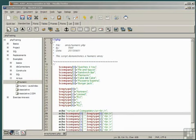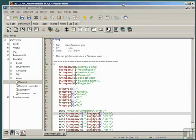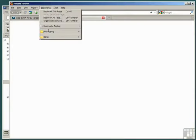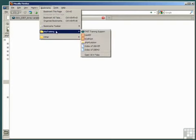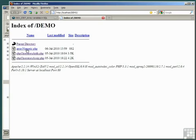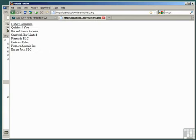Now run the script by going to your browser, opening up the bookmarked page index of the demo folder. Find the file array numeric dot PHP and run it, and it should echo to your browser exactly what we expect: the list of companies together with their reg type.